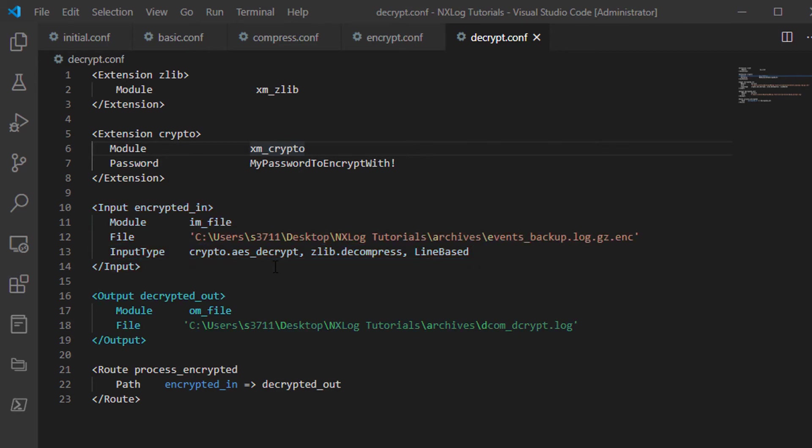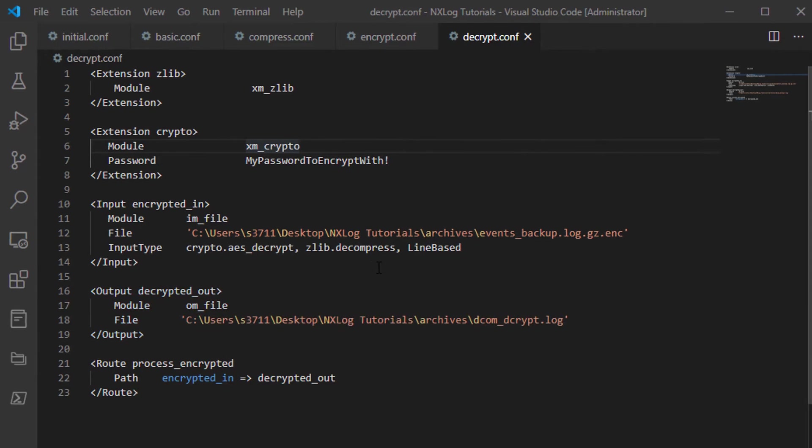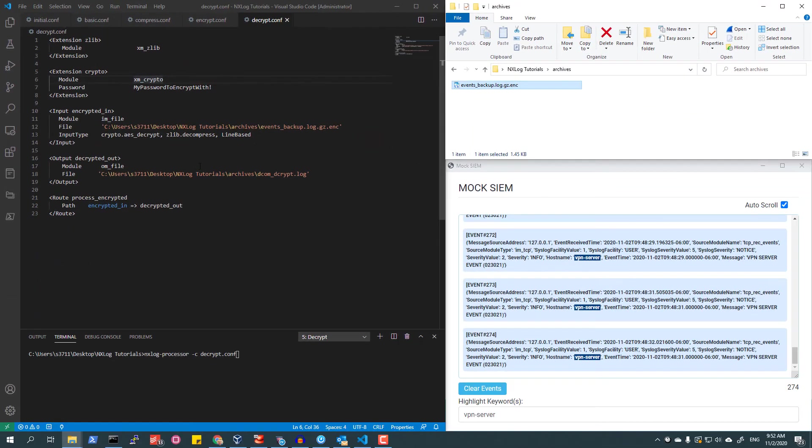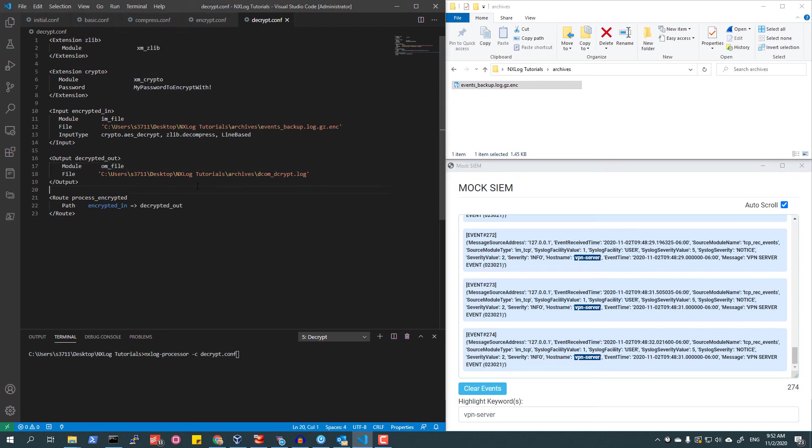Finally, using the OM_file module, I will write my events to a file named dcom_decrypt.log in the output section. I will now run the NXLog processor with the -c argument and specify the decrypt.conf configuration file.